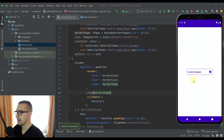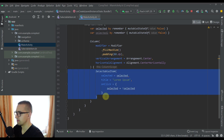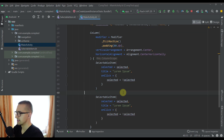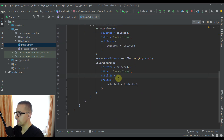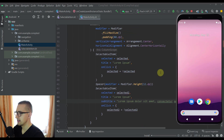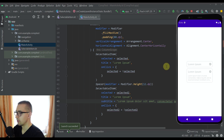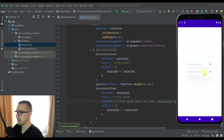Now let me add one more SelectableItem below the first one with a Spacer to divide them, using a second selected state variable and some random text as the subtitle. Running the application, we can see how our component looks with and without the subtitle text. Everything works perfectly. The only thing left is to specify and add some animations.